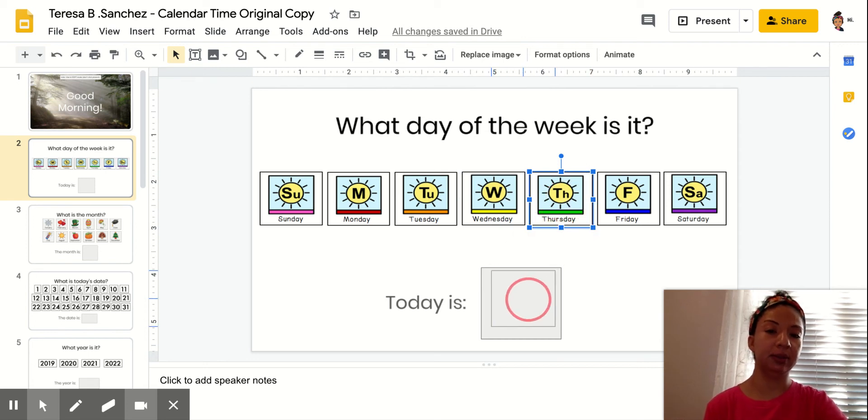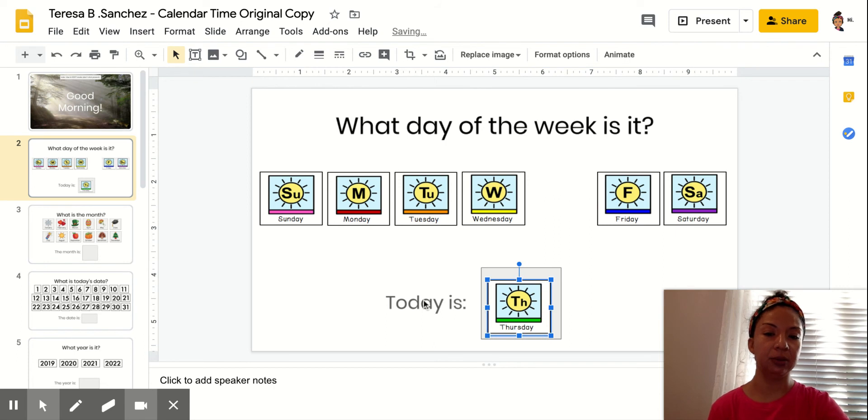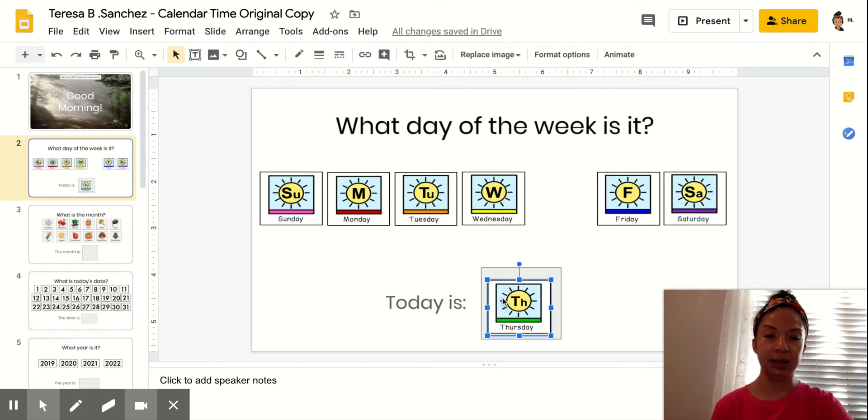What is tomorrow? Does anybody know? Today is Thursday.